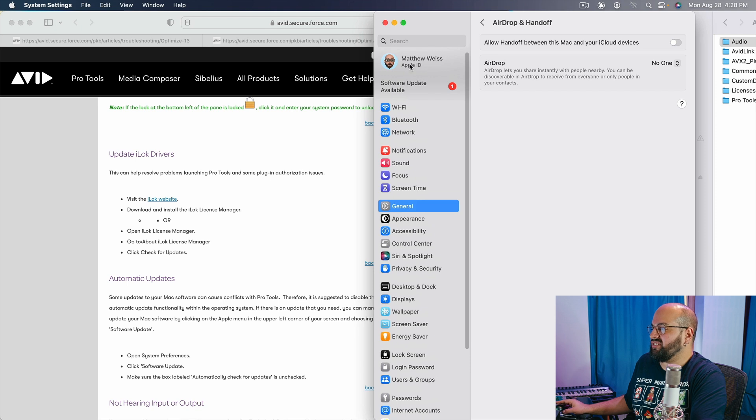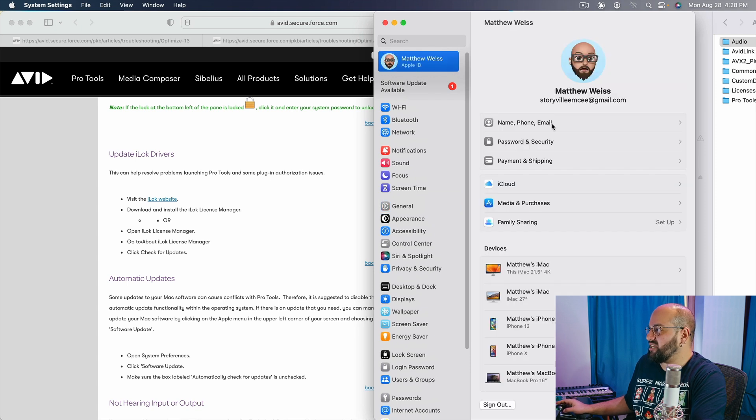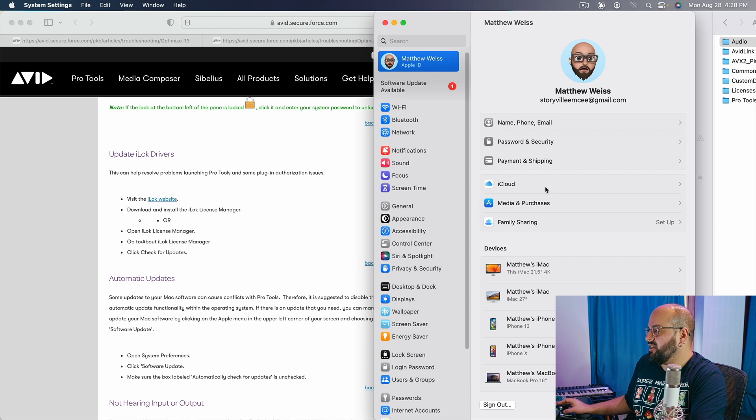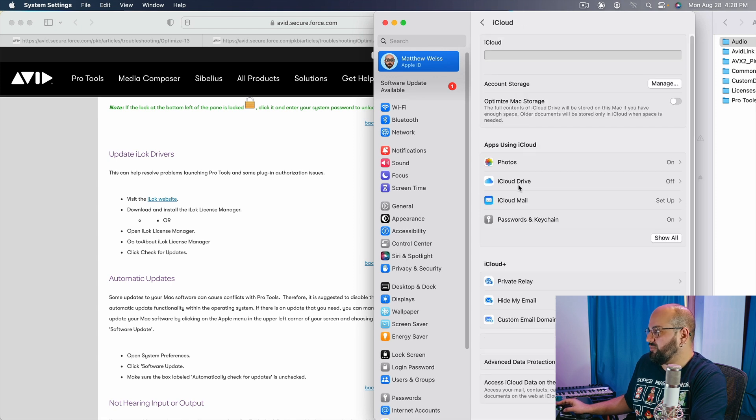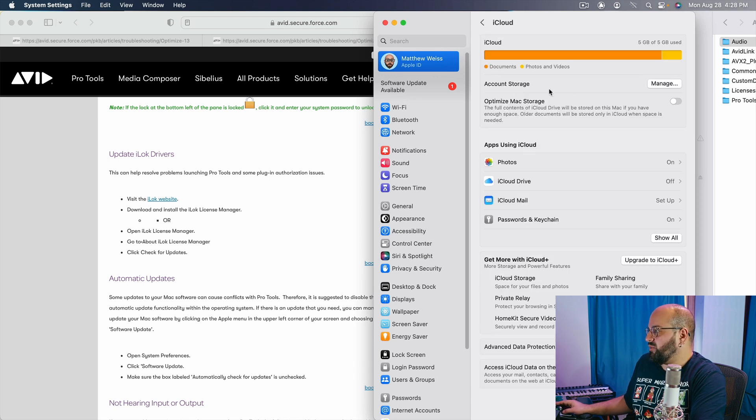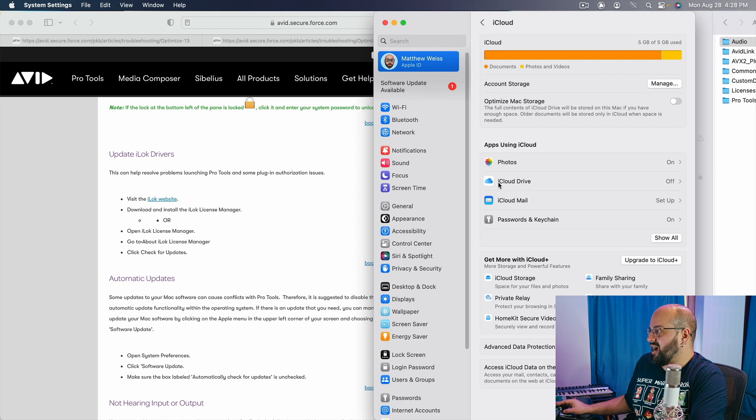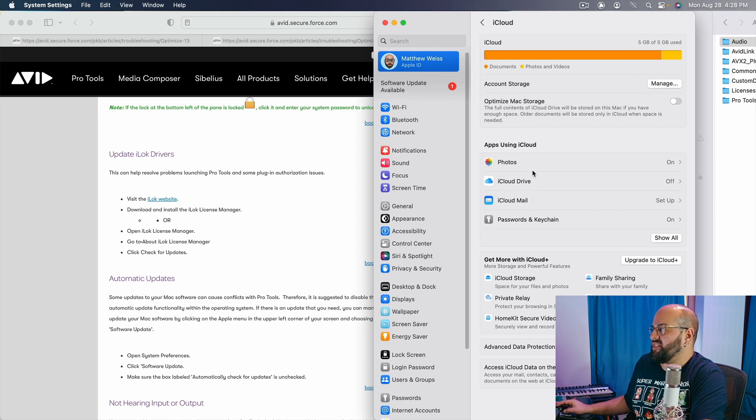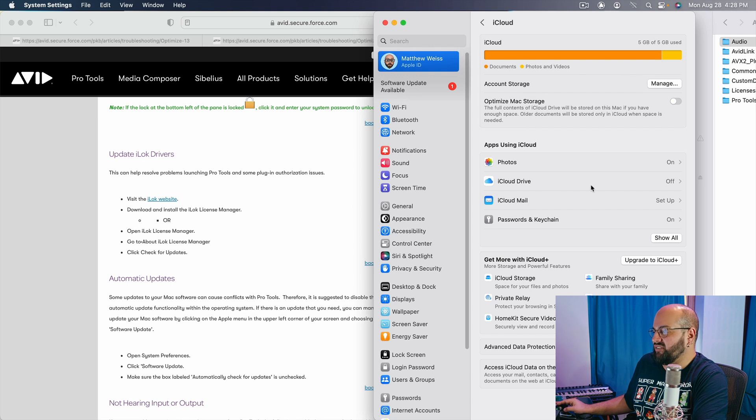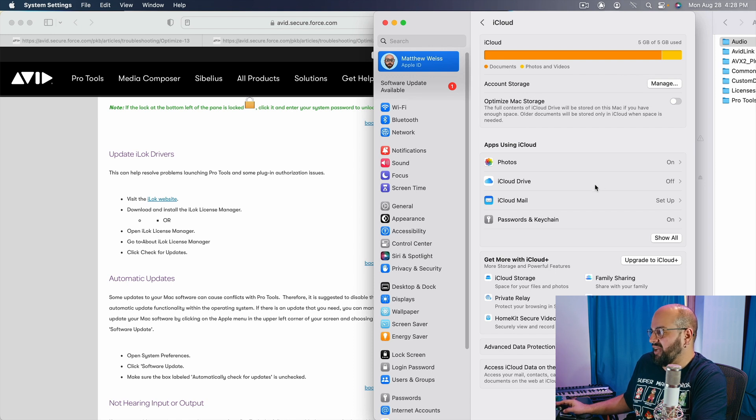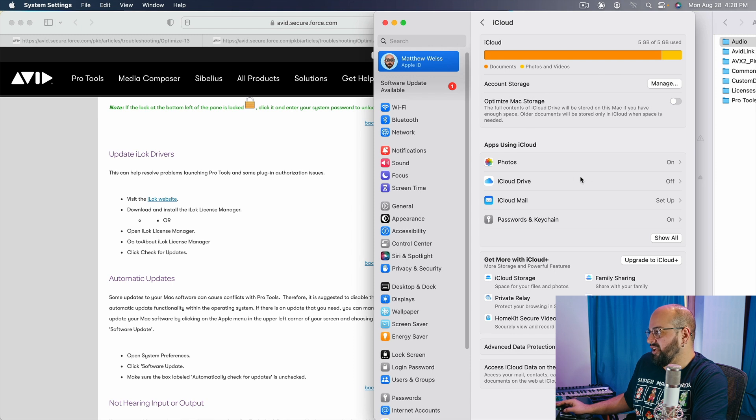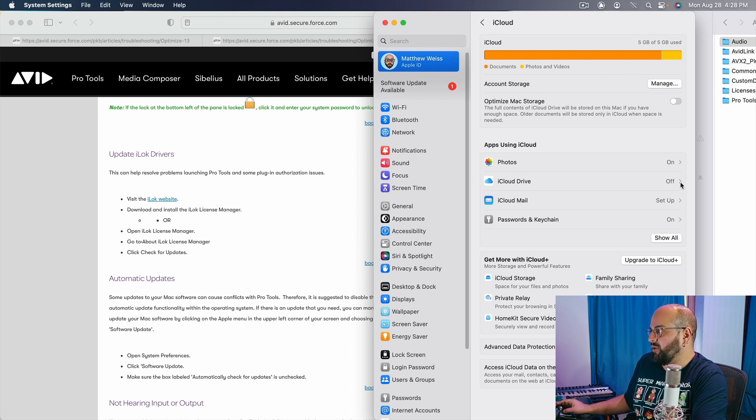We are also going to want to disable any kind of communication with the iCloud. The way we do that is we go under our Apple ID. We're going to go under our iCloud. And then we are going to make sure that the iCloud drive is off. I think turning off photos is probably a good idea as well. I haven't done that. Things seem to be running okay for now. So the photos are currently still on, but the main thing is to disable the iCloud drive.